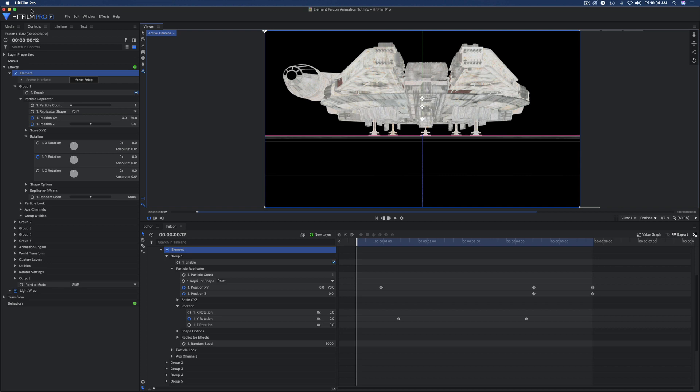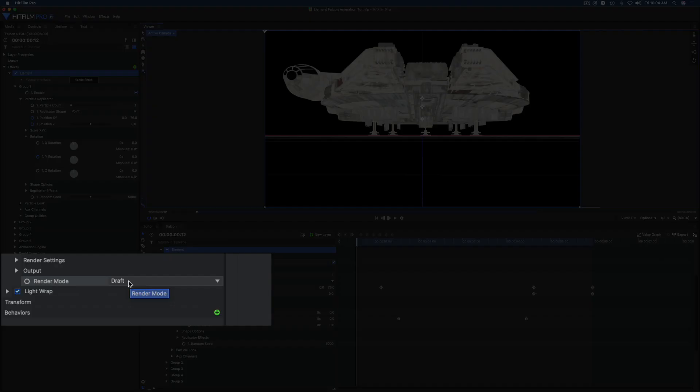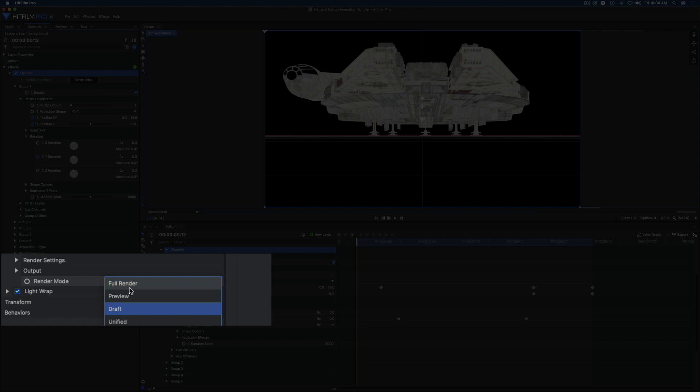Before I get started, to make Element really work well with HitFilm, run your output render mode in draft. I'm going to clip over to preview here.